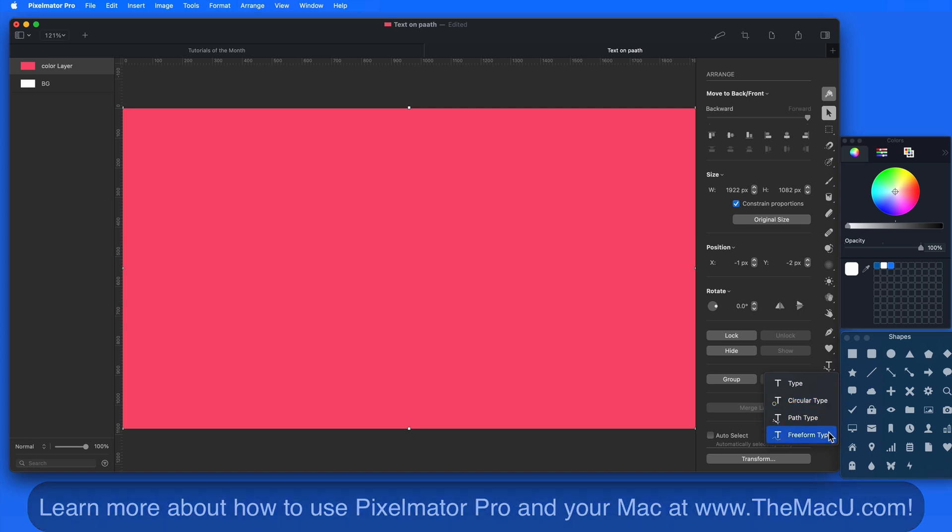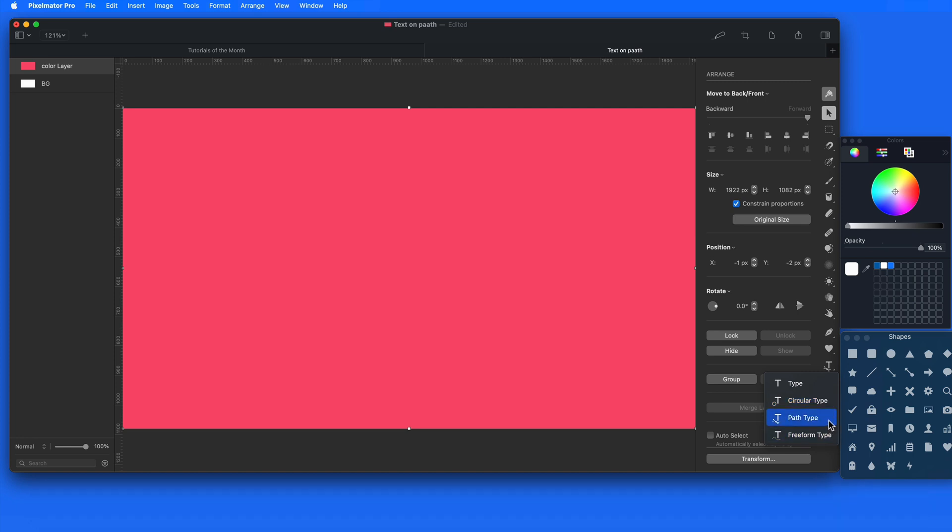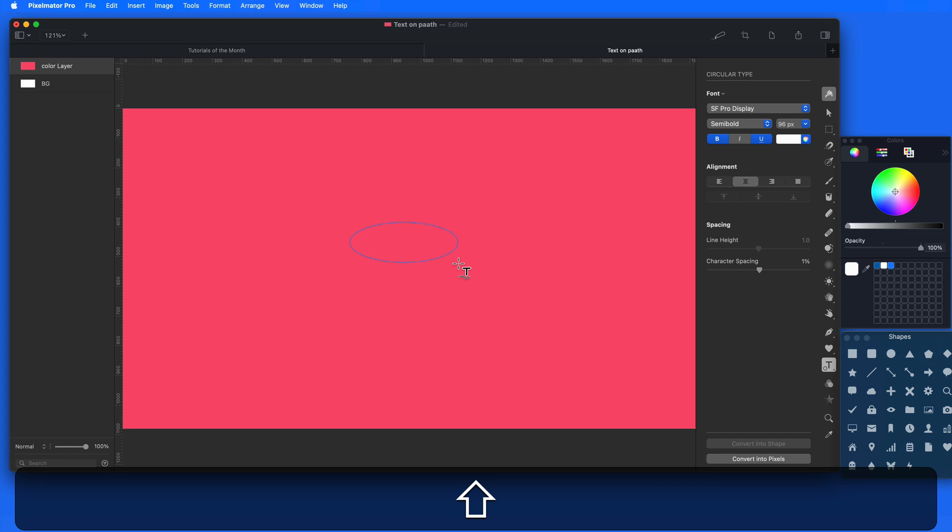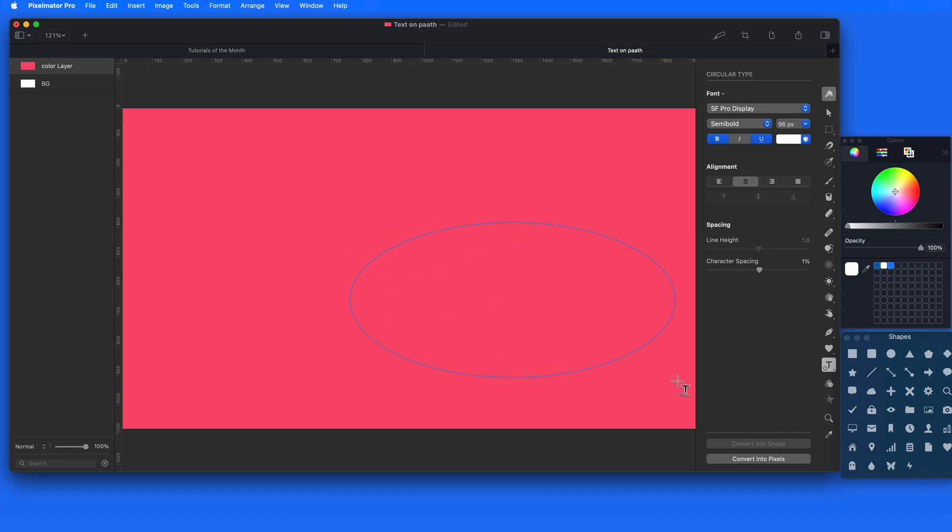Let's try Text on a Circle first. With this selected, I need to then click and drag to make an ellipse, or hold down the Shift key for a perfect circle. Release and we can now enter text that will stay centered on top of this ellipse.